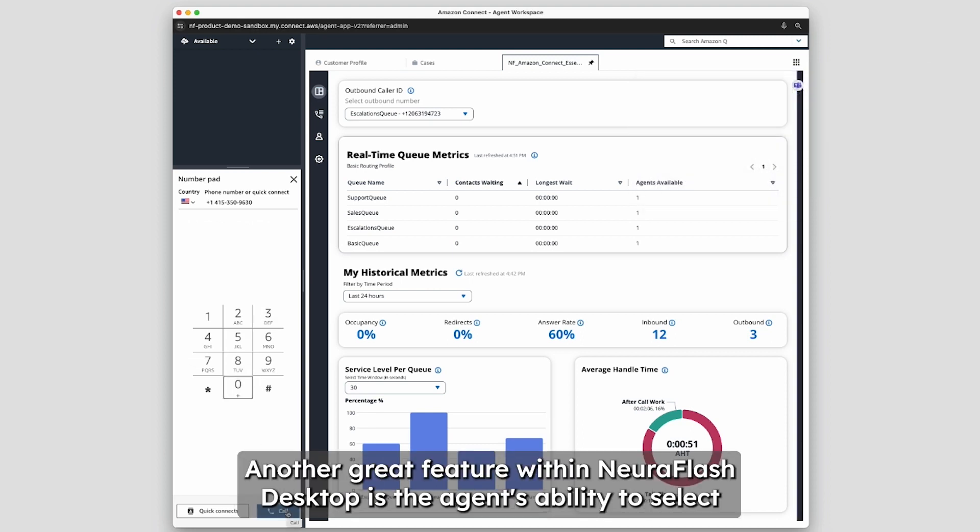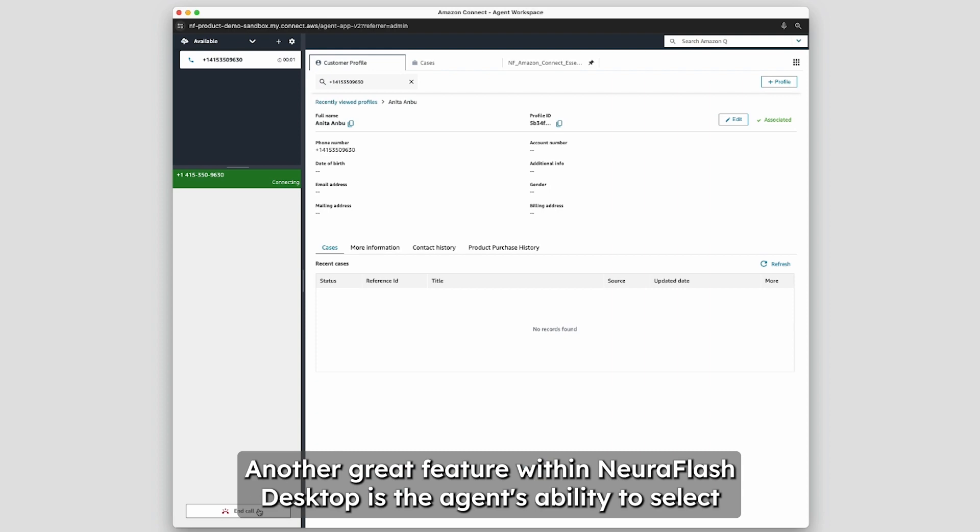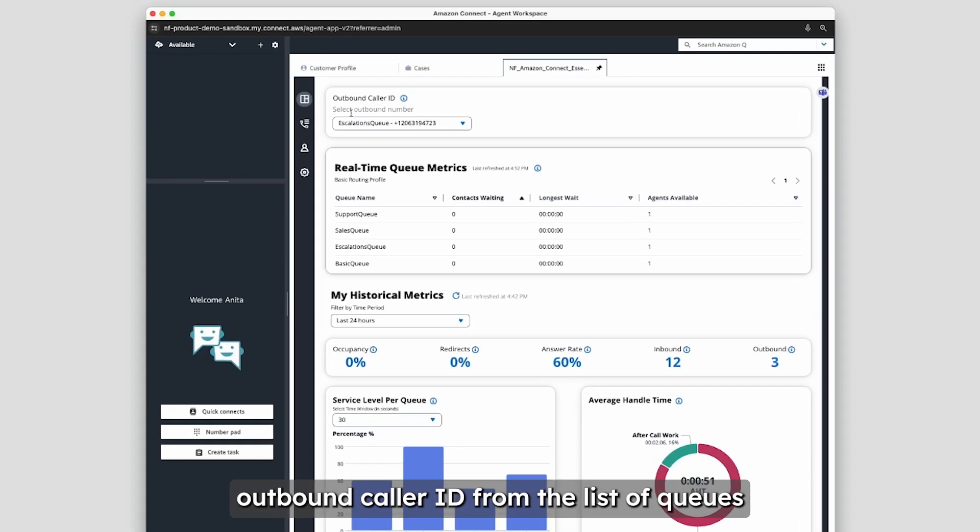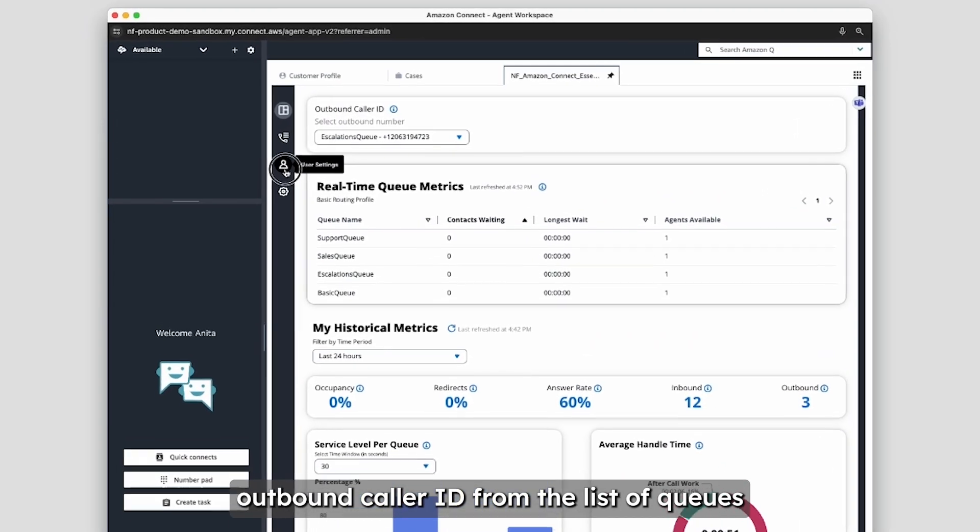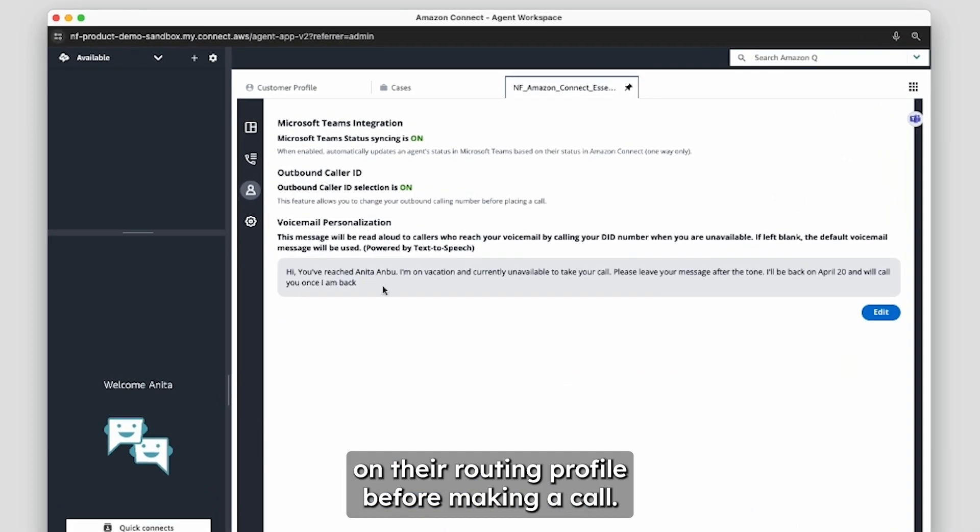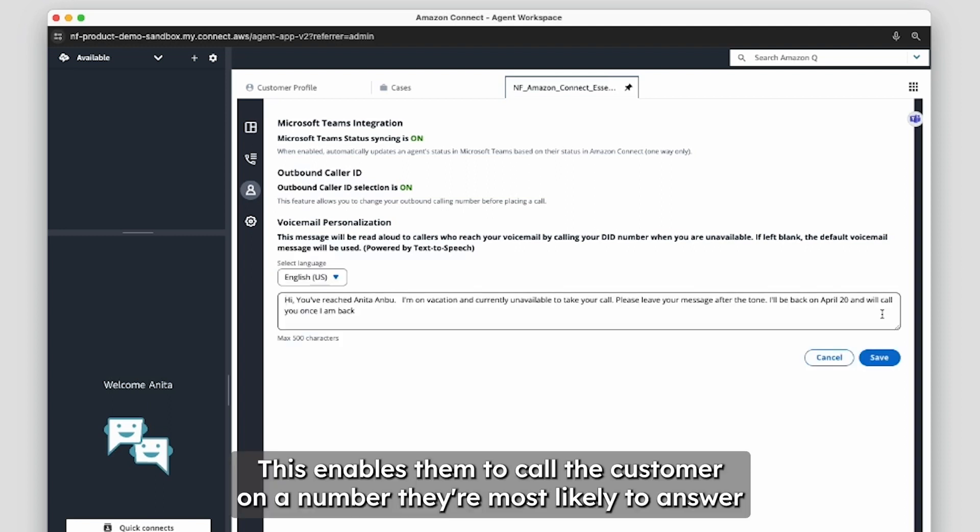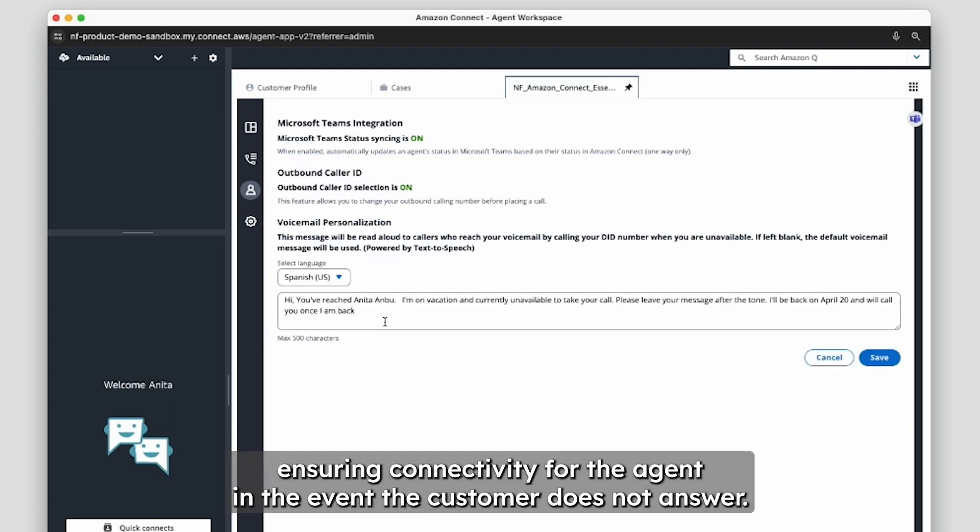Another great feature within NeuroFlash Desktop is the agent's ability to select outbound caller ID from the list of queues on their routing profile before making a call. This enables them to call the customer on a number they're most likely to answer, ensuring connectivity for the agent.